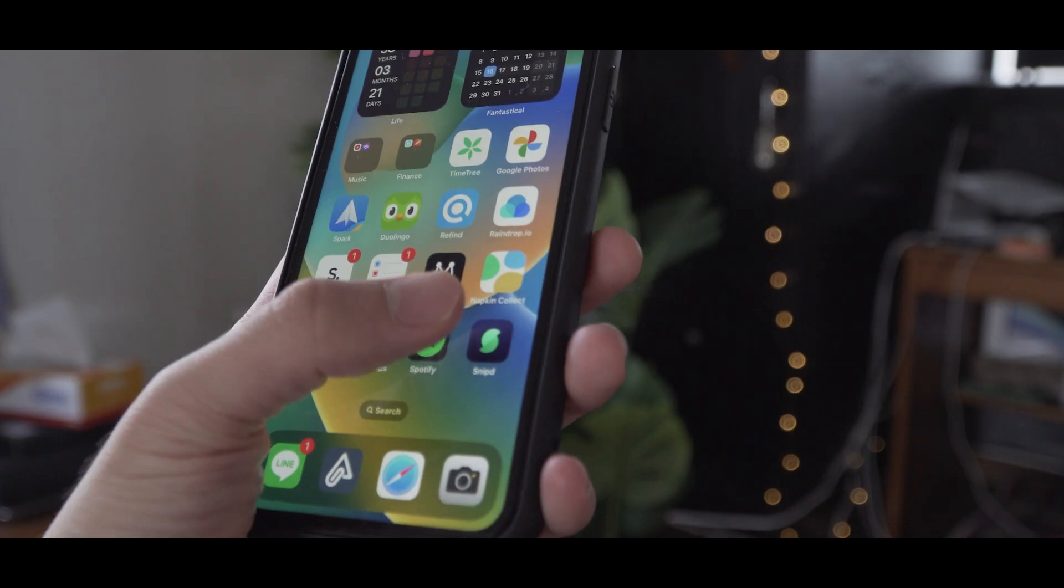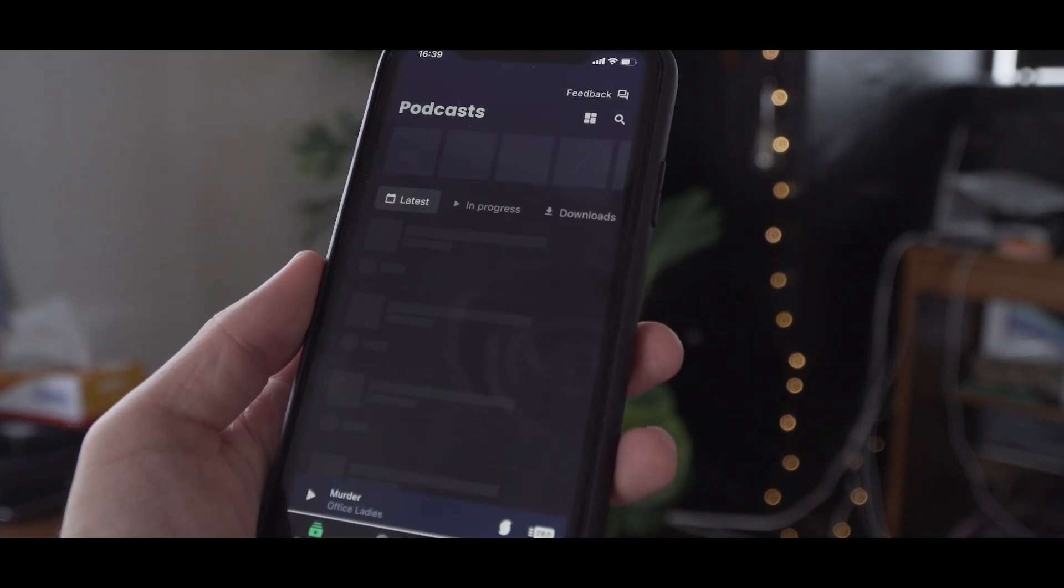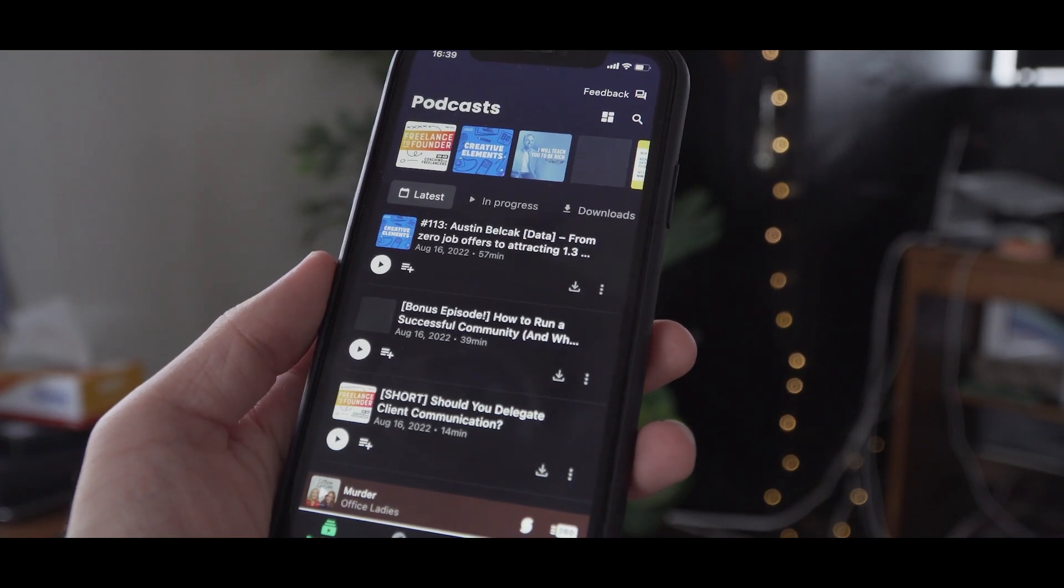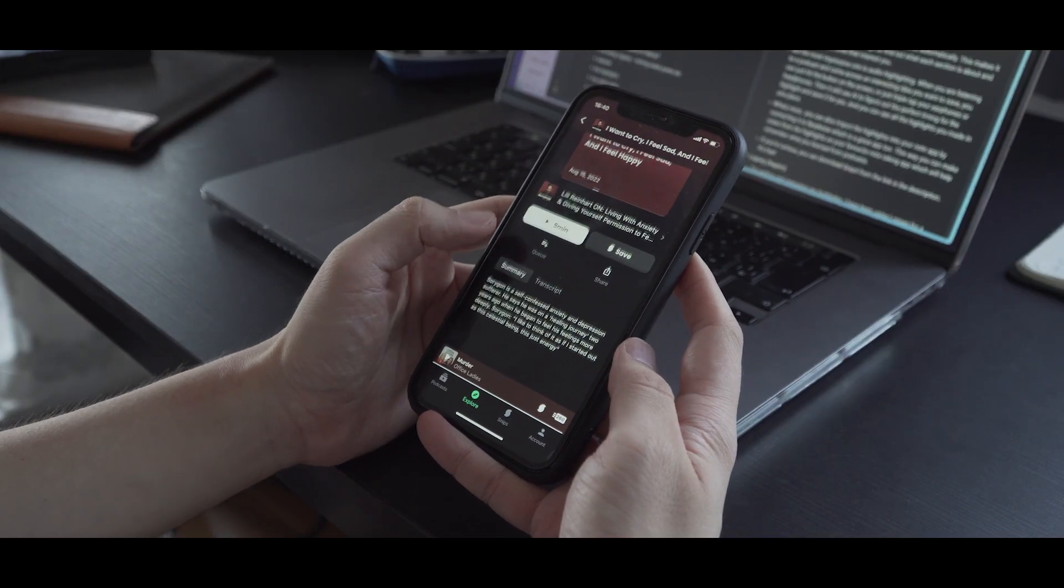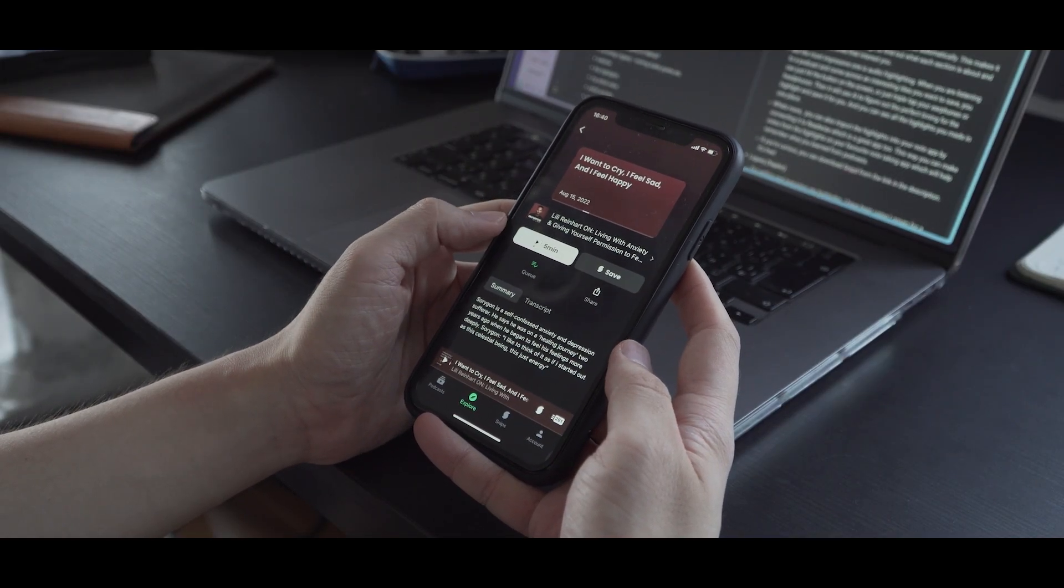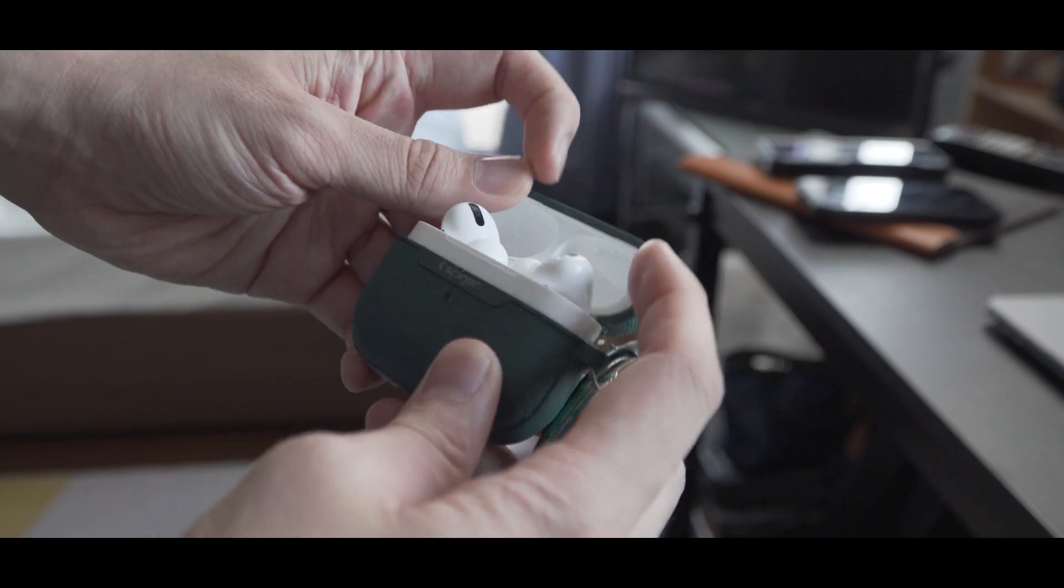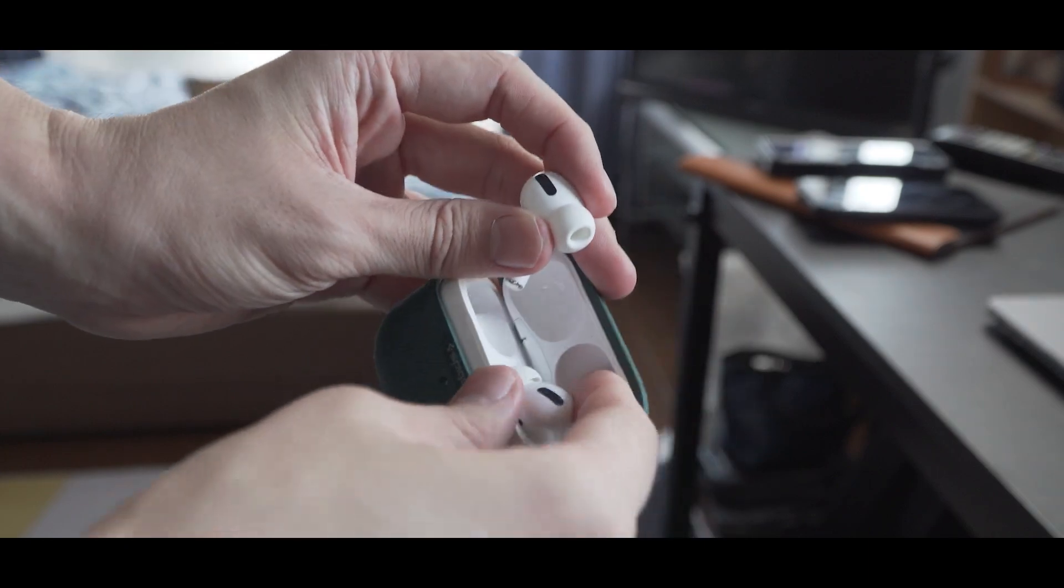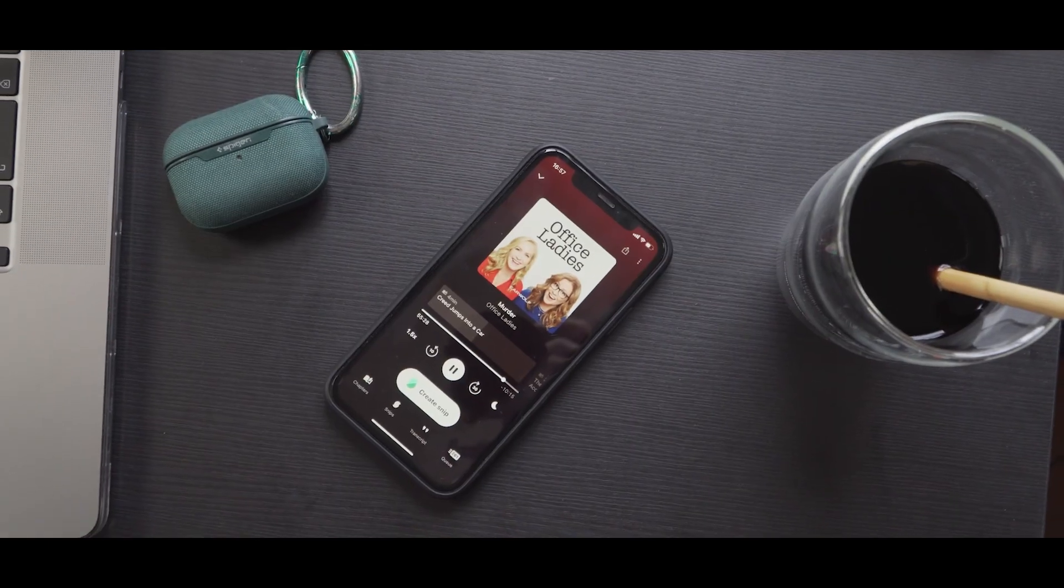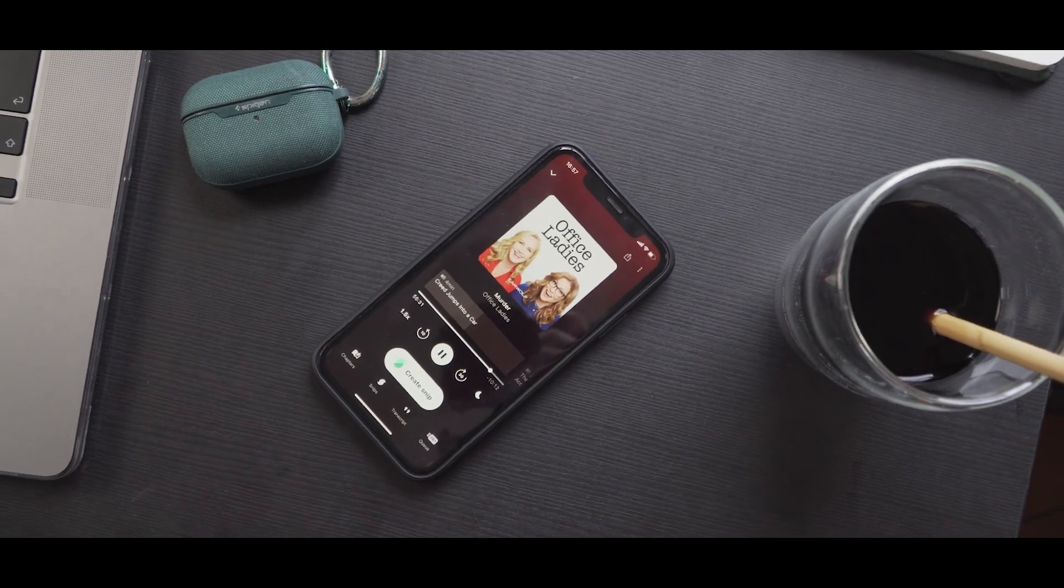The next one is my absolute favorite podcast app, Snipd. I have been a huge fan of it for a long time, so I'm very happy that they are sponsoring this video. I love listening to podcasts. It is a great way to have fun while doing something else because you have your hands free and you still get to listen to great stories and learn something new.